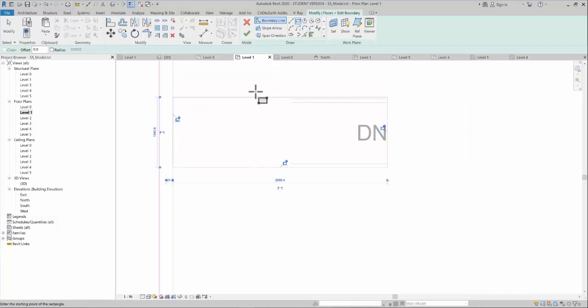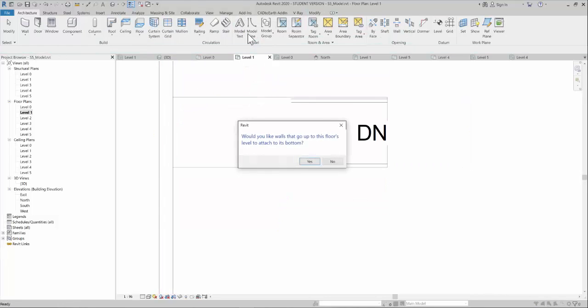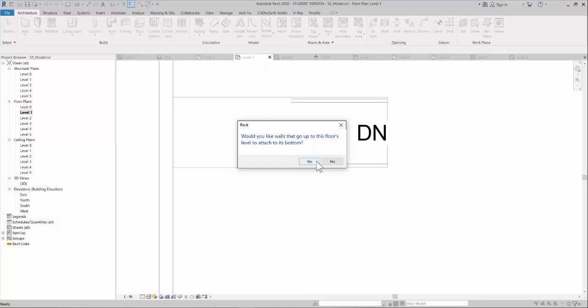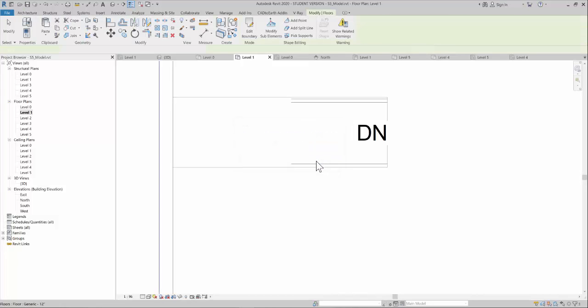The system asks if you'd like the walls that go up to this floor level to attach to its bottom. Yes.